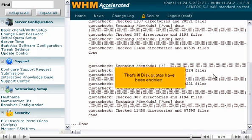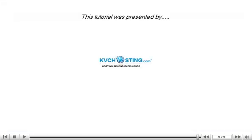That's it! Disk quotas have been enabled. Thank you.